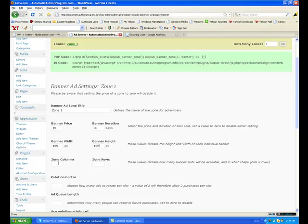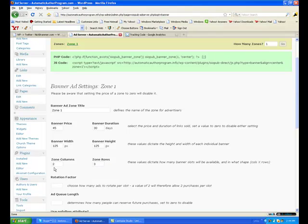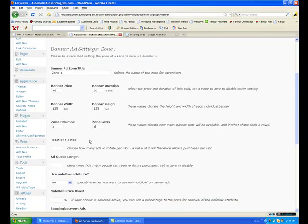Height 125, two columns — depending on how many ads you want. For now I'm just going to put up six, so two columns three rows gives me six. If I want eight I'll put two columns four rows.